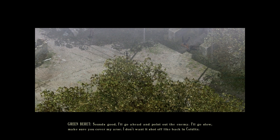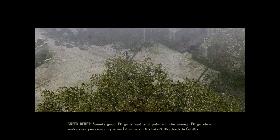Make sure you cover my arse, as I don't want it shot off like back in Colditz. You do go on about that. It's an accident for God's sake. Don't worry this time. Come on, get moving.